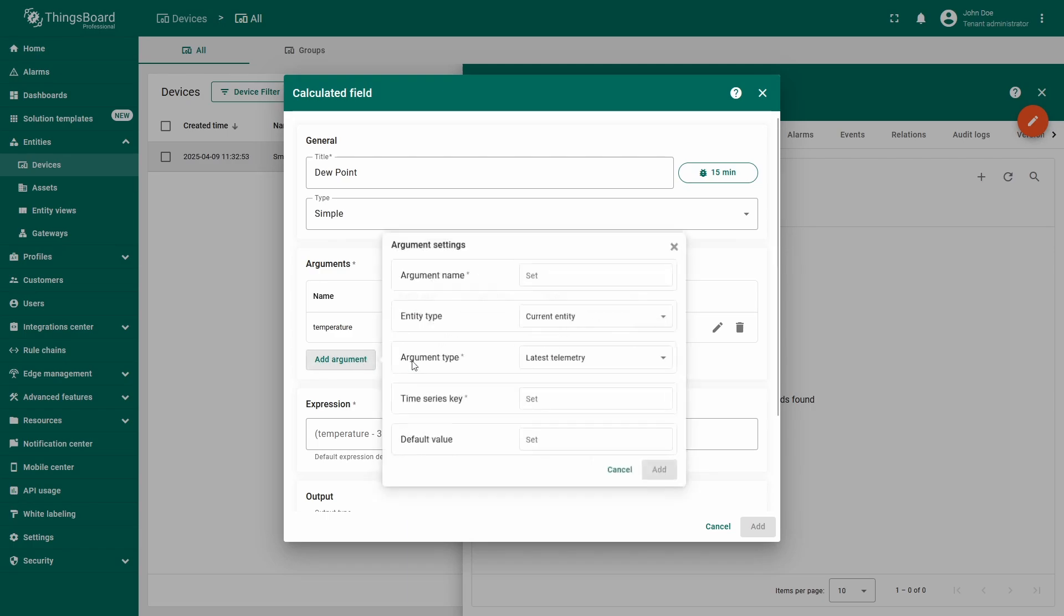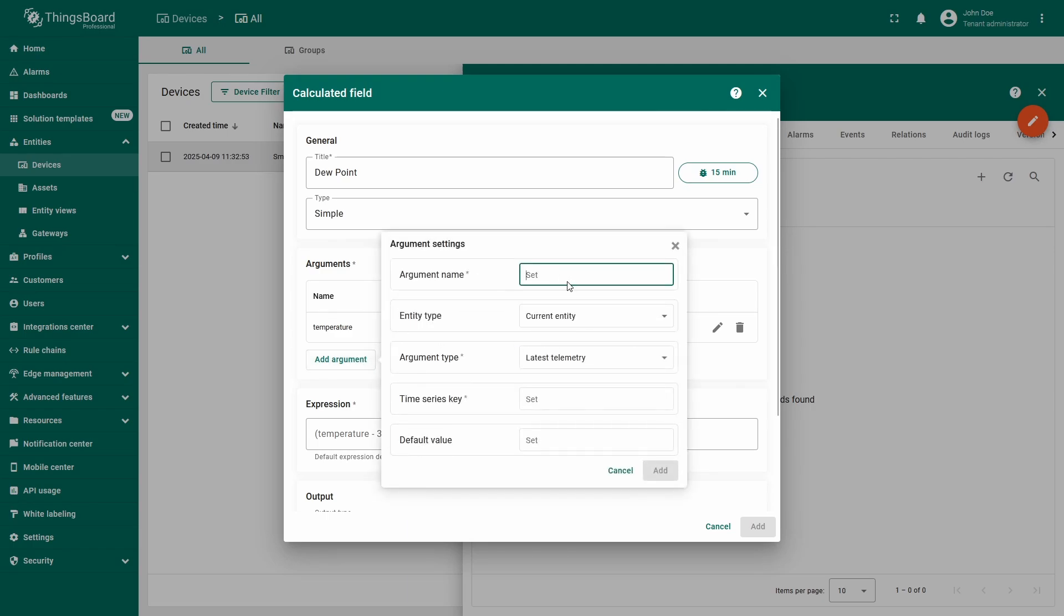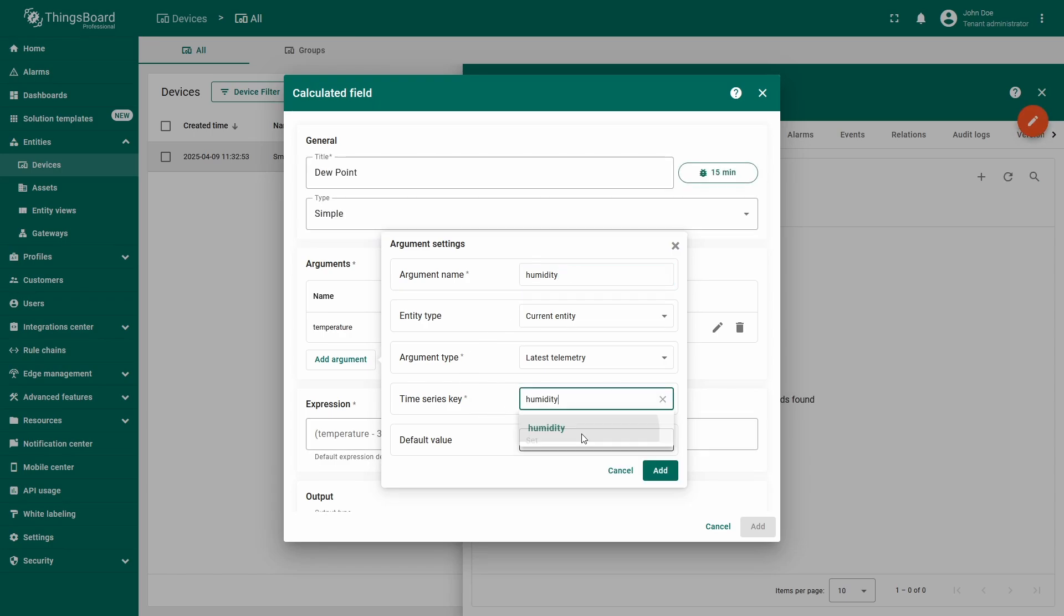Now I will repeat the same exact steps for the argument for humidity. All the parameters will stay the same, with the only difference being the name of the telemetry key.